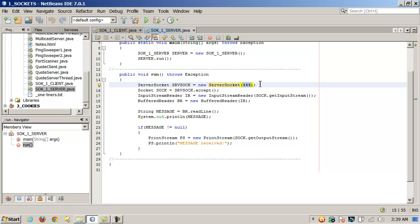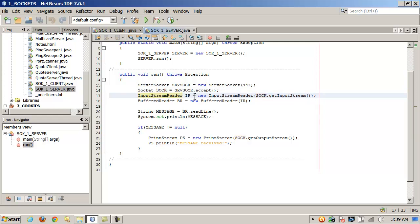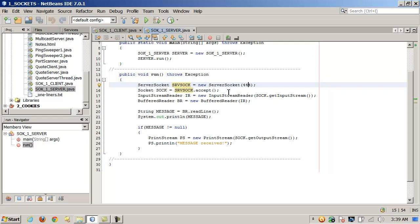In the run function, we instantiate a new ServerSocket called srvSock and open it on port 444. Then we build a plain Socket called sock and call the accept method on the ServerSocket. The return value is assigned to the sock object. Once that's done, we instantiate an InputStreamReader called IR, passing in the socket's getInputStream. Notice how everything is chained — the socket received the return value of accept, which is open on port 444, and each object feeds into the next.